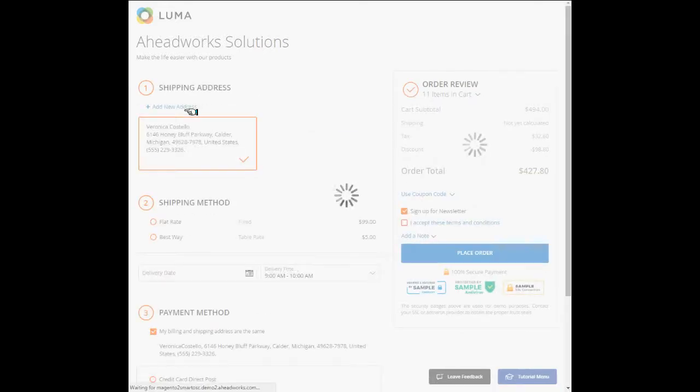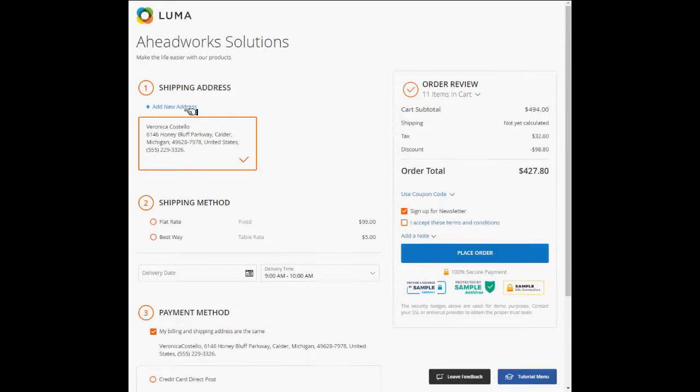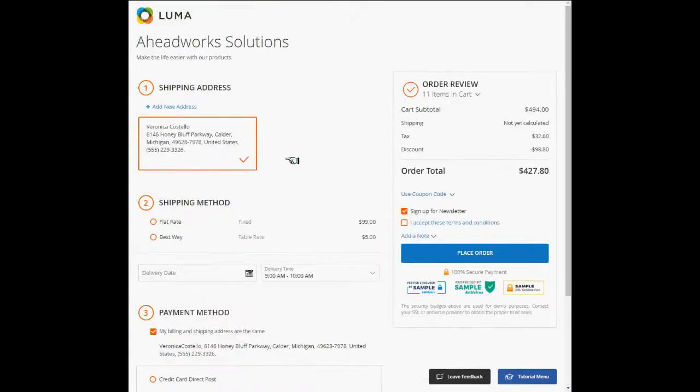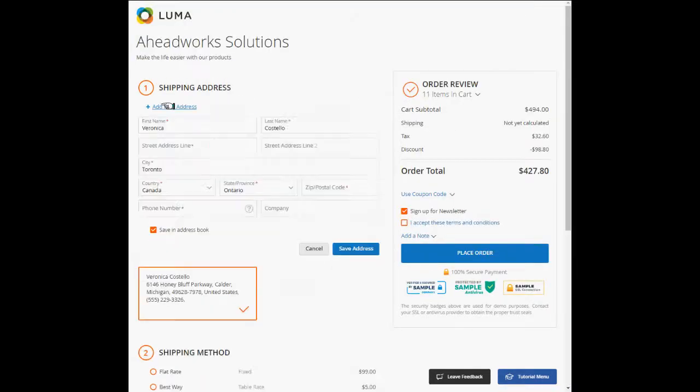Logged-in customers can take advantage of the pre-filled shipping and billing address areas. They can also add new shipping or billing addresses in case of any changes and save them right here.